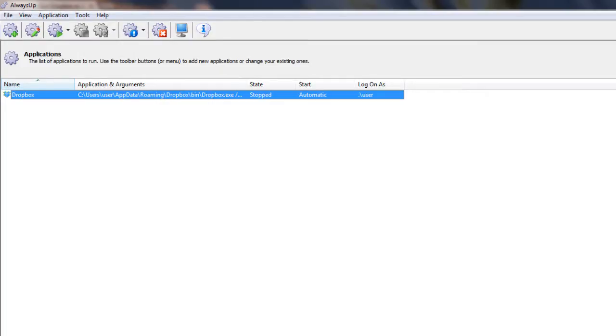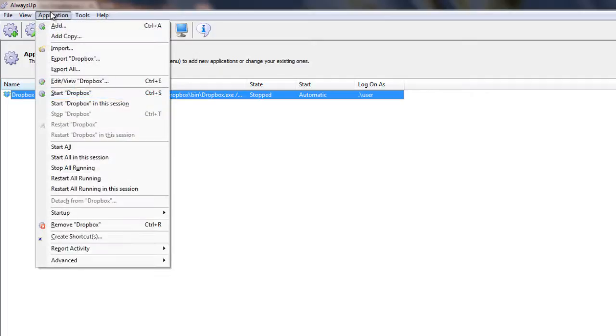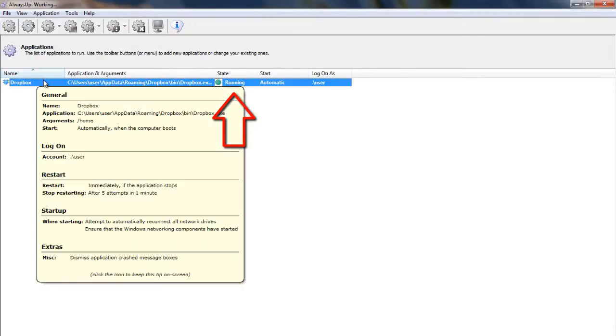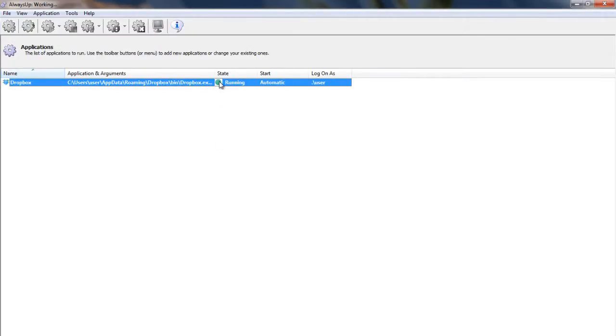To start Dropbox, choose Application, Start, Dropbox. The state should transition to running after a few seconds and Dropbox will be working away in the background.